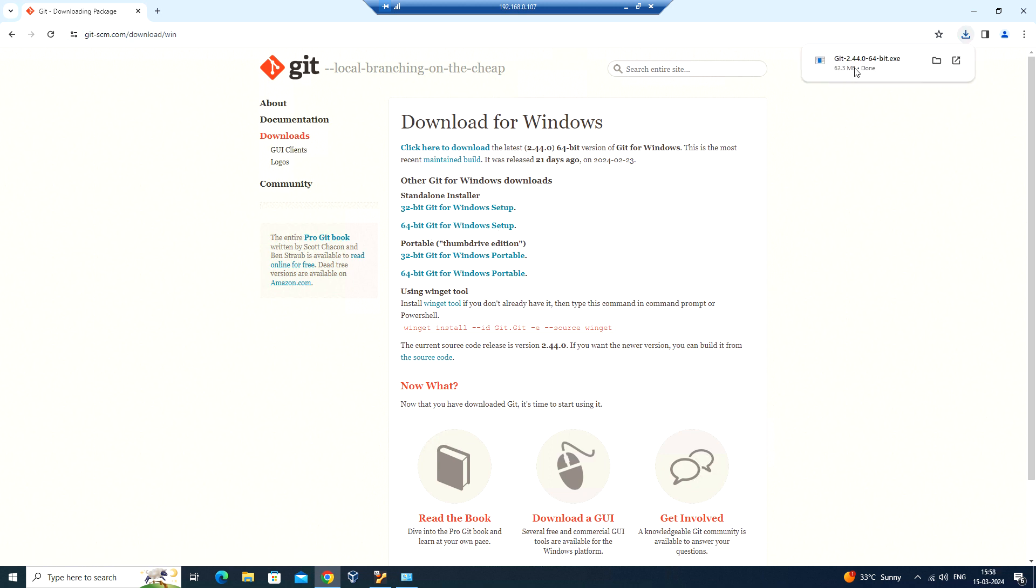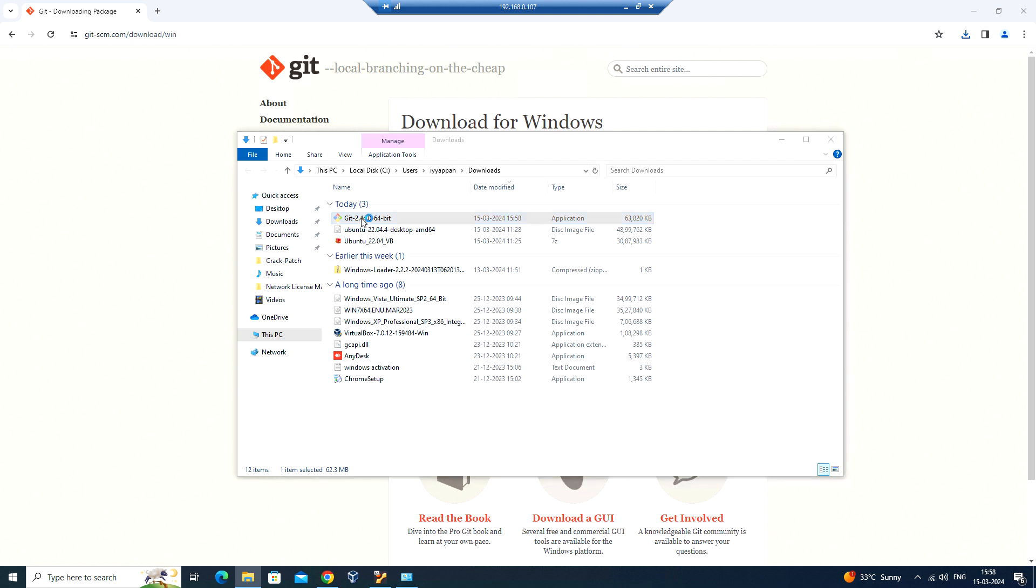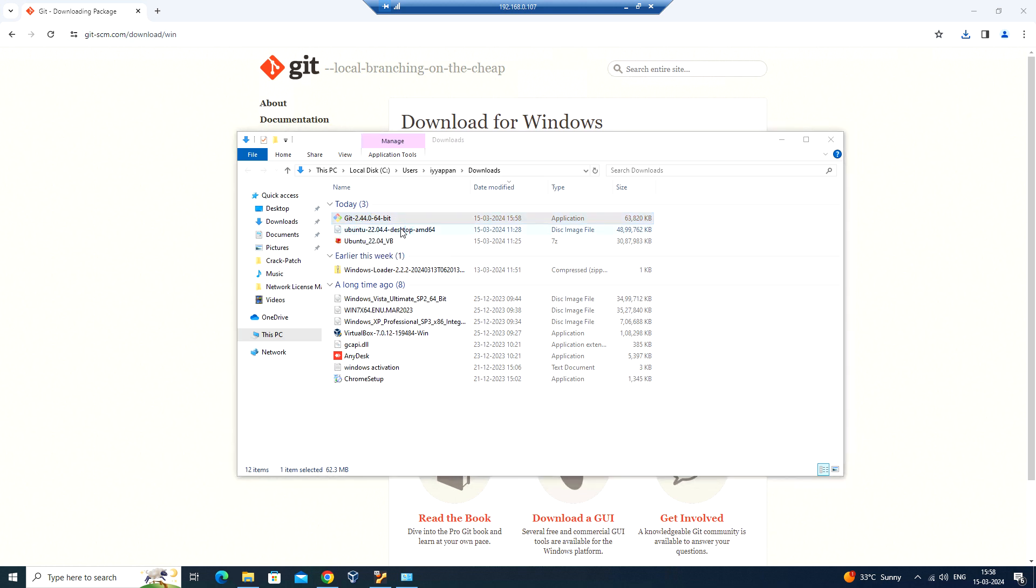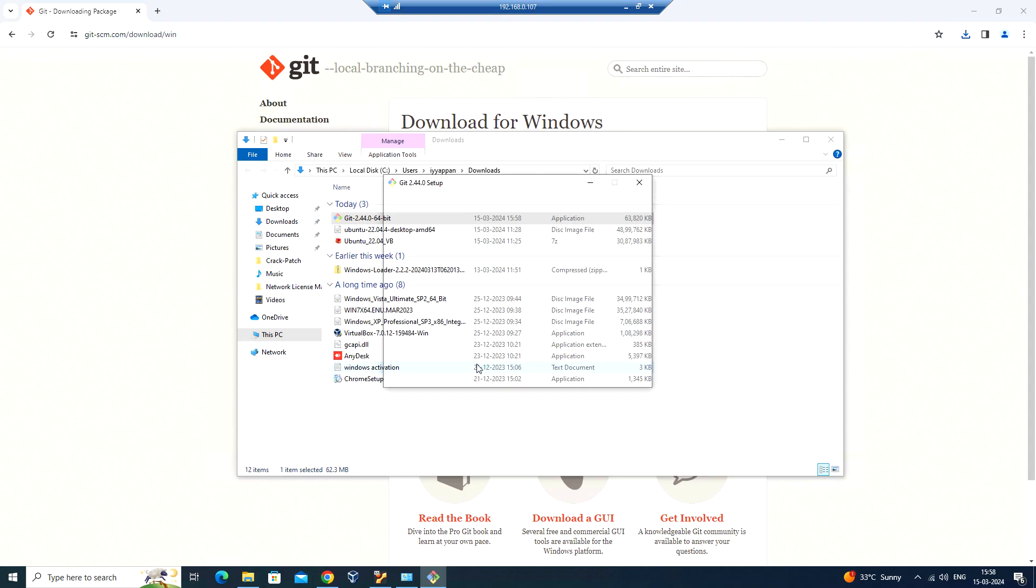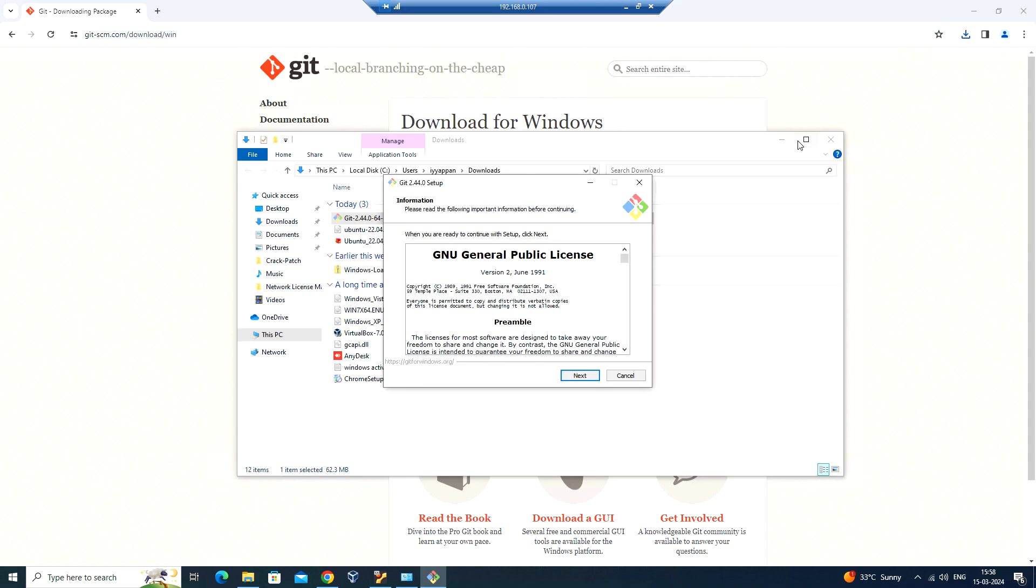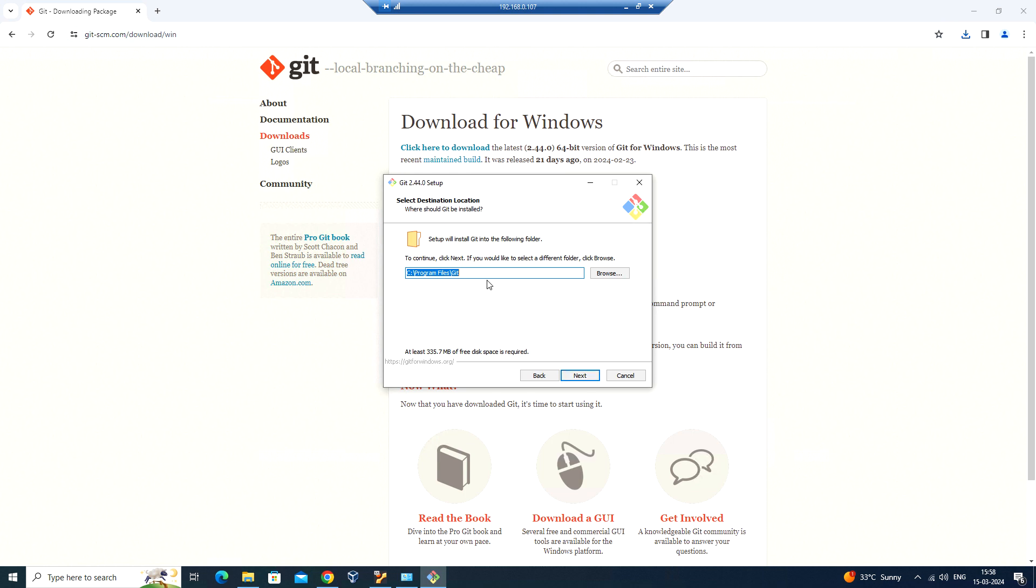Okay, so I have downloaded this Git 2.44.0 version. Let me install it. I'm just double-clicking on this. Here, accept the GPL license, click on next, and you can select the path where you want to install Git, which is Program Files and Git.